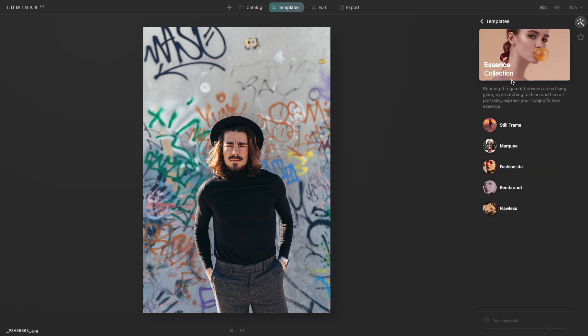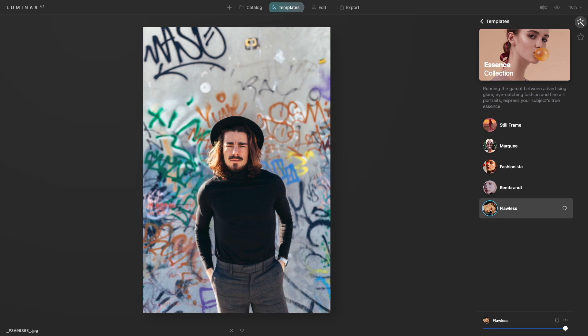Let's use templates here and try flawless. It applies a simple fix gently improving all aspects of the photo. There we go.